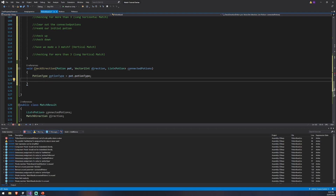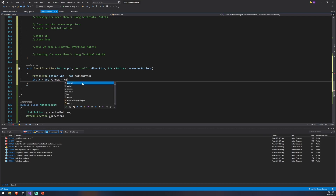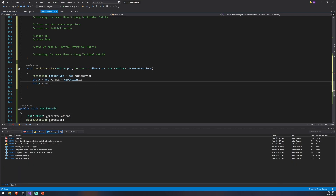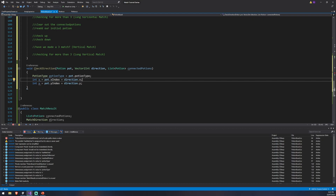Now we need to check the neighboring potions. We do that using the y-index and adding the direction we're moving in to iterate over the next potion. So int x equals pot.xIndex plus direction.x, and int y equals pot.yIndex plus direction.y. If moving one up, x would be zero and y would be one, so you'd move one up on the y-index. Moving right, x is one and y is zero — you always move one step in a single axis.